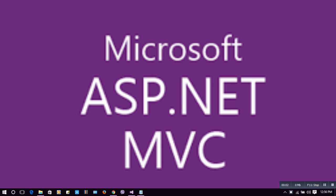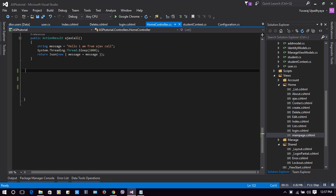Hello guys, welcome to Microsoft ASP.NET MVC tutorial on how to register, login, authenticate, and make a session to check a user's session. We will make this tutorial in four parts and this is the first tutorial on how to register a user. Let's start. At first we are in the HomeController.